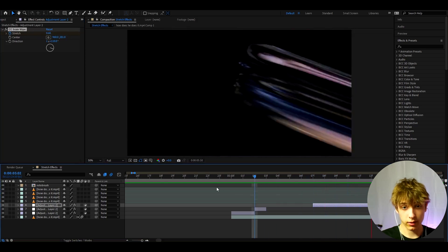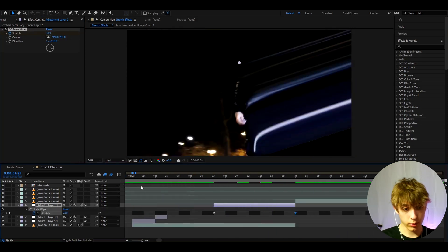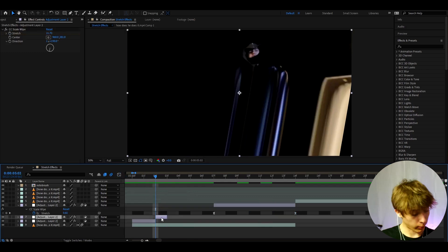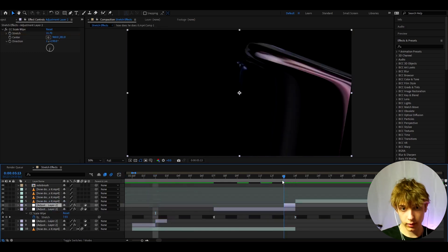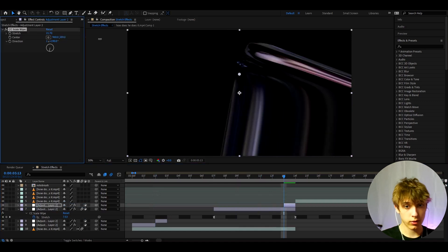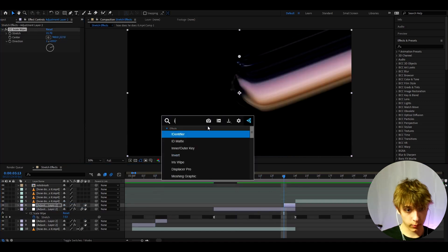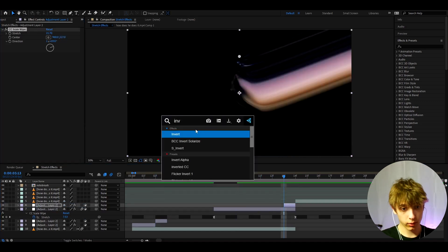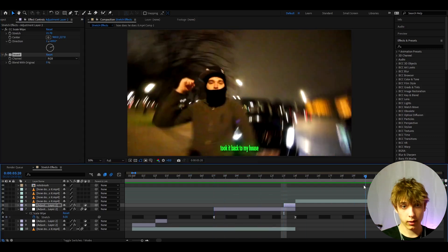Another thing we can do is grab something from here, press Ctrl+D, and make it go up here right here, so we can have a little bit of a different transition. Another thing you can do is add Invert. This will also look really cool.